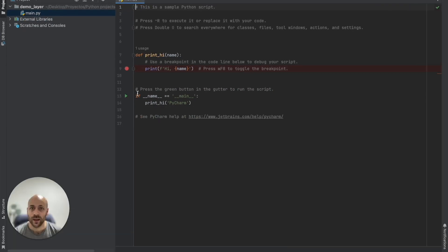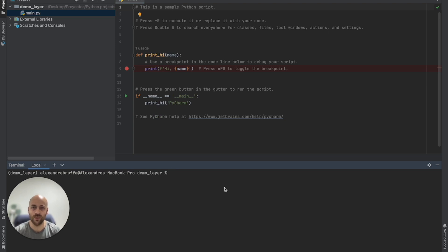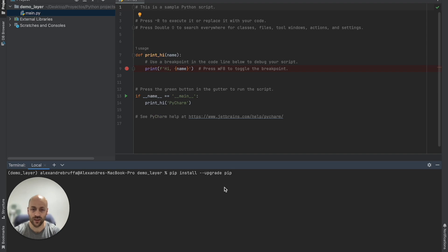In the new project created, we open the terminal and first we upgrade pip, the package manager for Python.